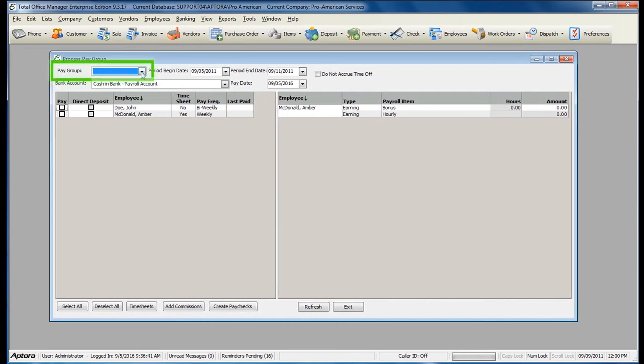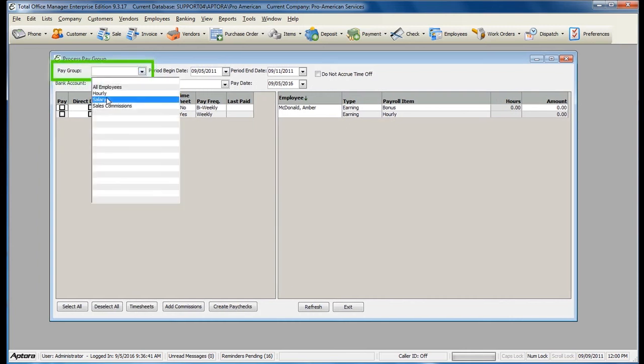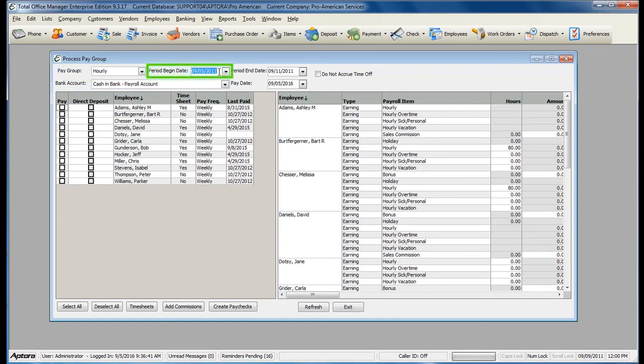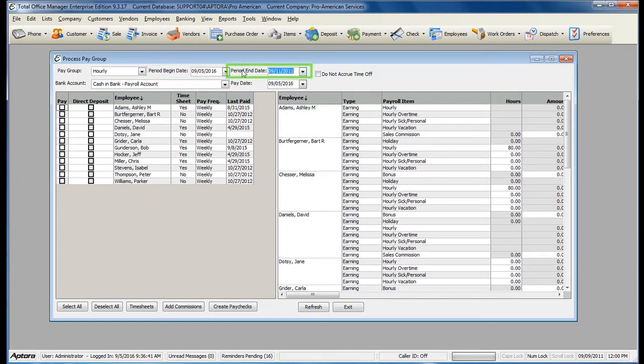Select your pay group if you have one, your pay period begin date, your pay period end date, and your pay date.